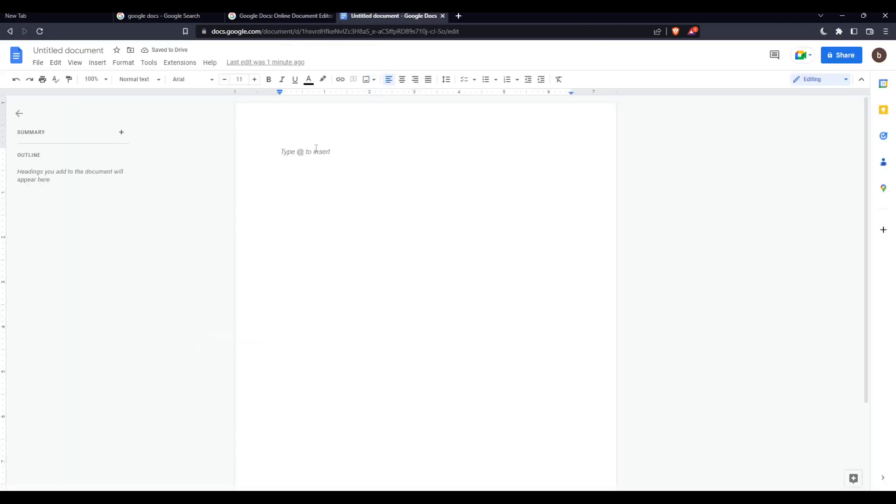I have an empty document here. As we said, we want to paste with formatting on Google Docs, so once you've opened your file, you want to select the text, range of cells, or object that you want to copy the format of.